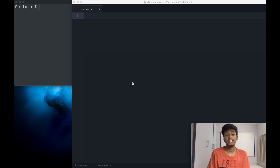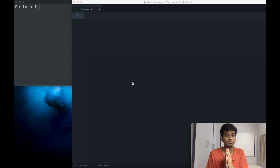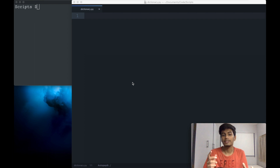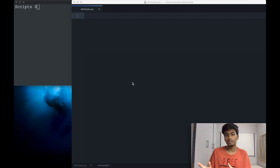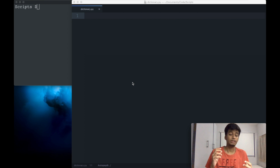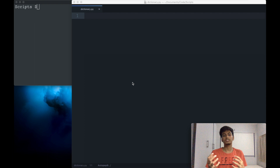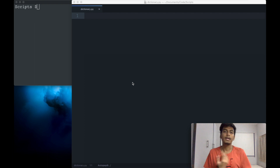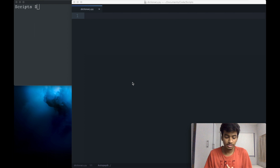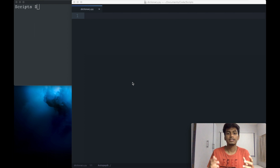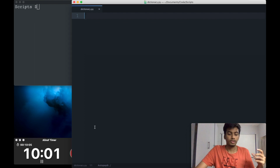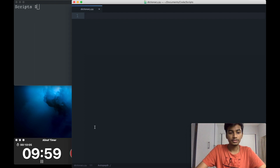Hey, what's going on everybody! Today I gave myself a challenge to see if I can build a dictionary application from scratch within 10 minutes. When I say from scratch, I mean I will not be using any already available dictionary APIs. I'll use a little bit of web scraping to pull stuff off the internet and make a command line utility to define words — all in Python. The timer has started.